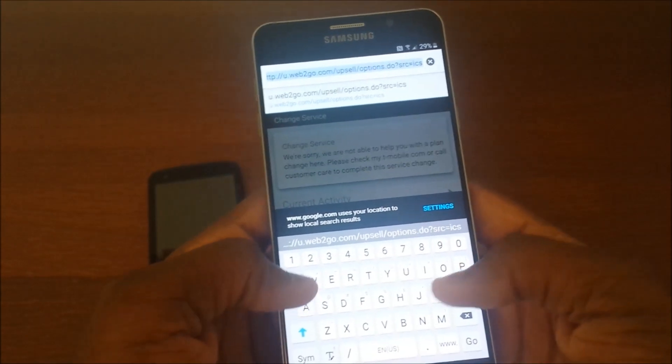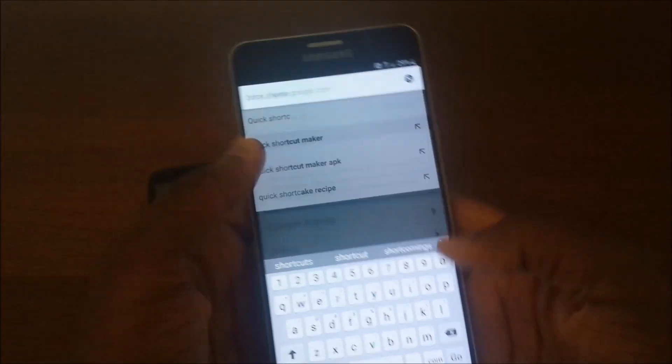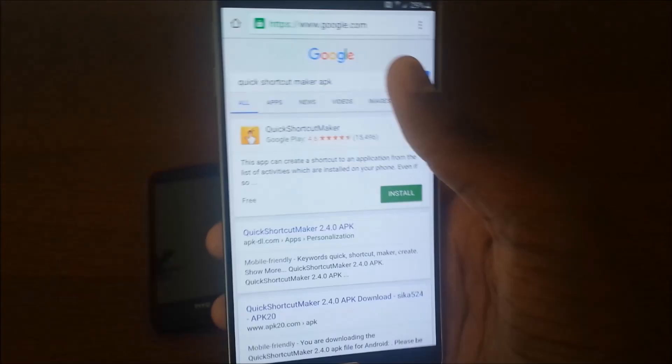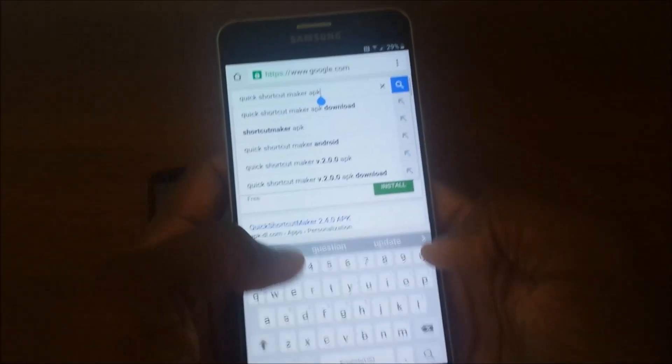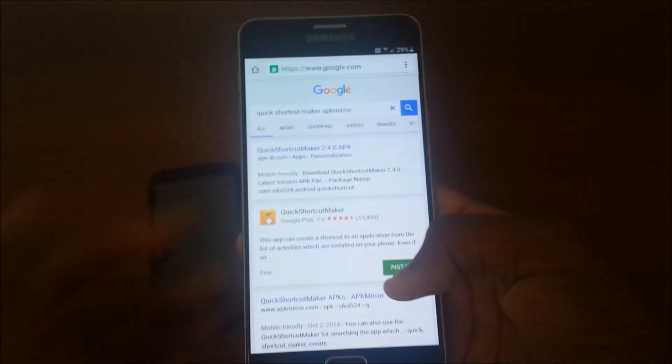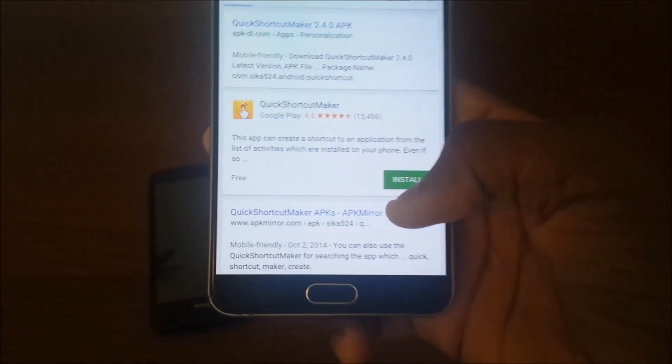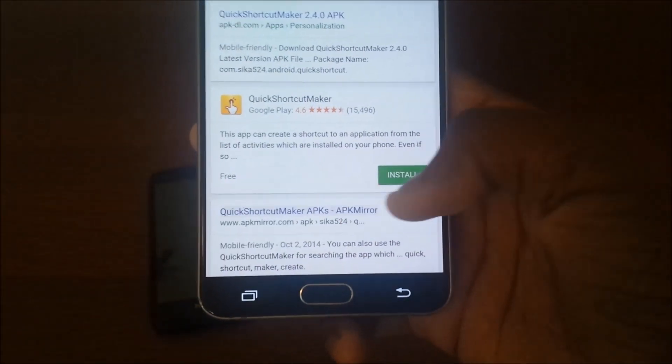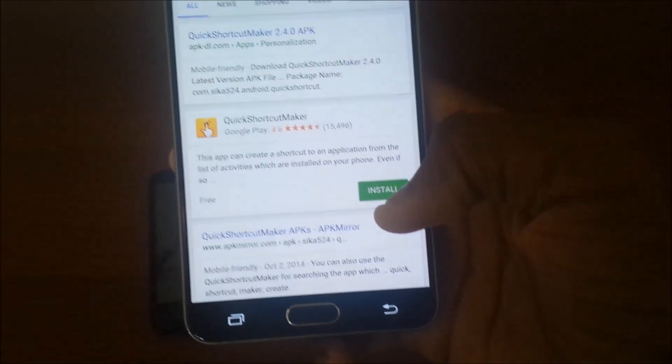Actually hit enter at APK mirror. Okay yeah, so APKMirror.com, hit that.